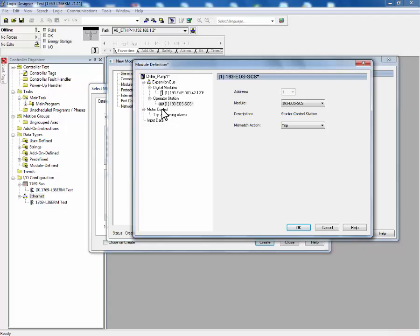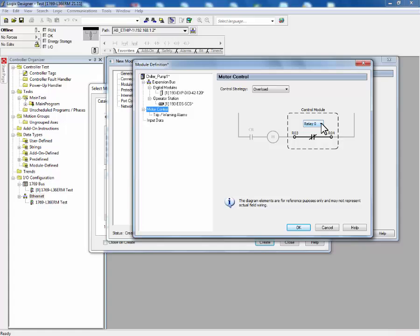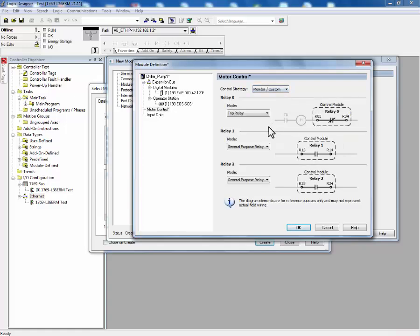Next, we'll define how we want the motor control algorithm to operate. Today, we have a couple control strategies to choose from. We can either choose a traditional overload with a normally closed relay or we can choose a monitor mode or custom mode. For this example, we'll use custom mode and we will use relay 0 as a combination control and trip relay.